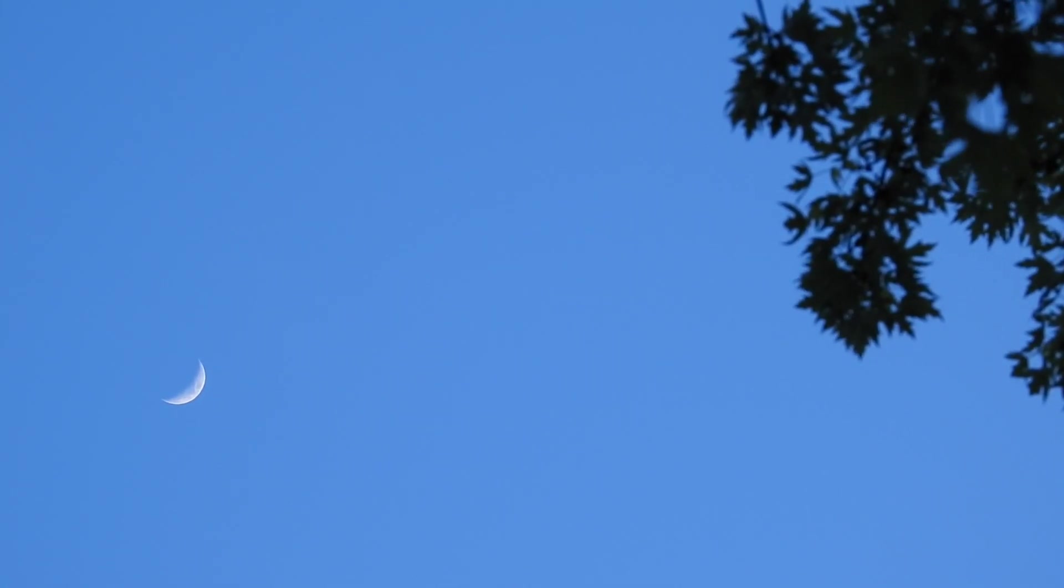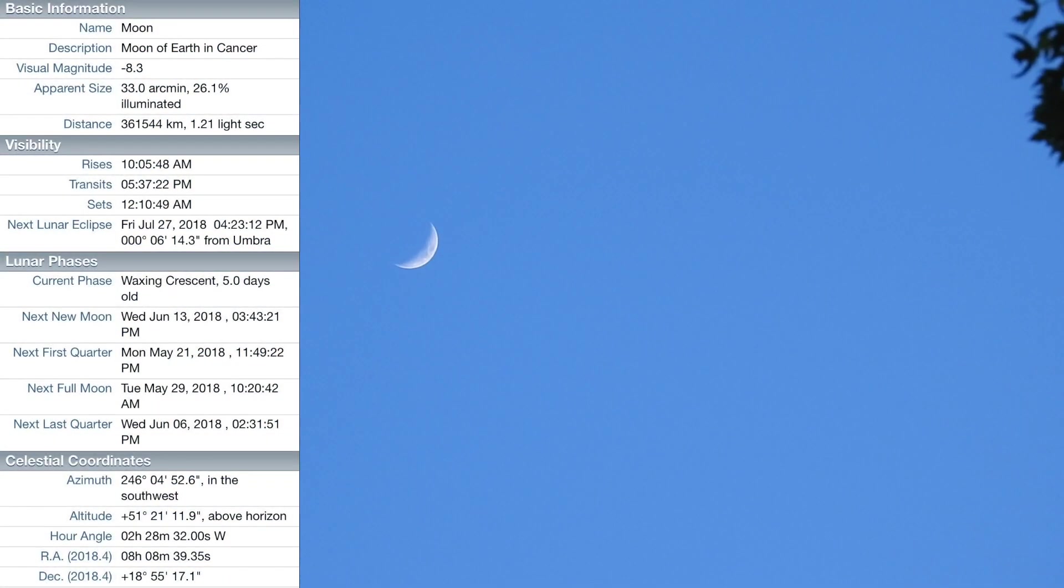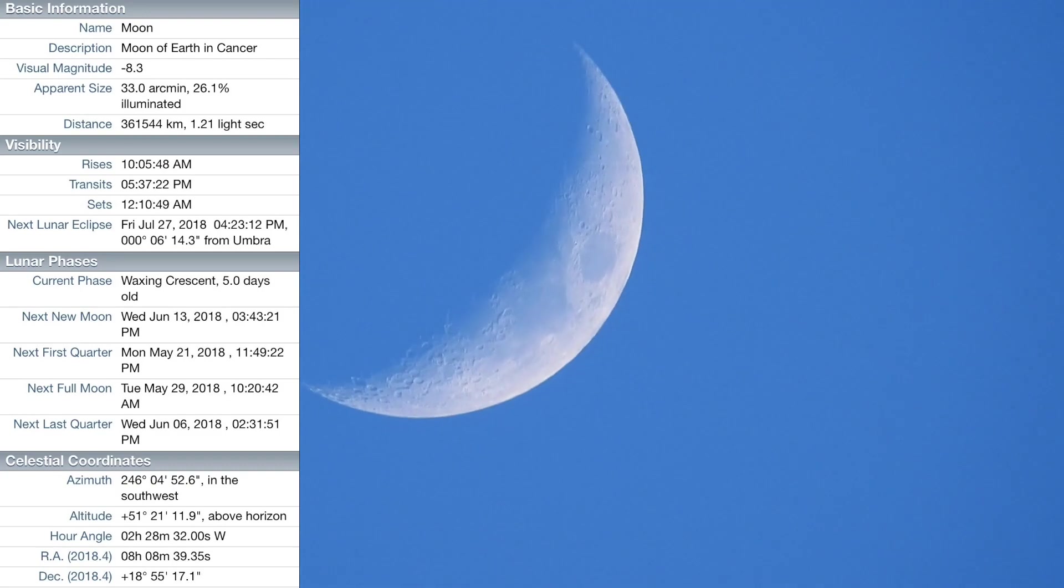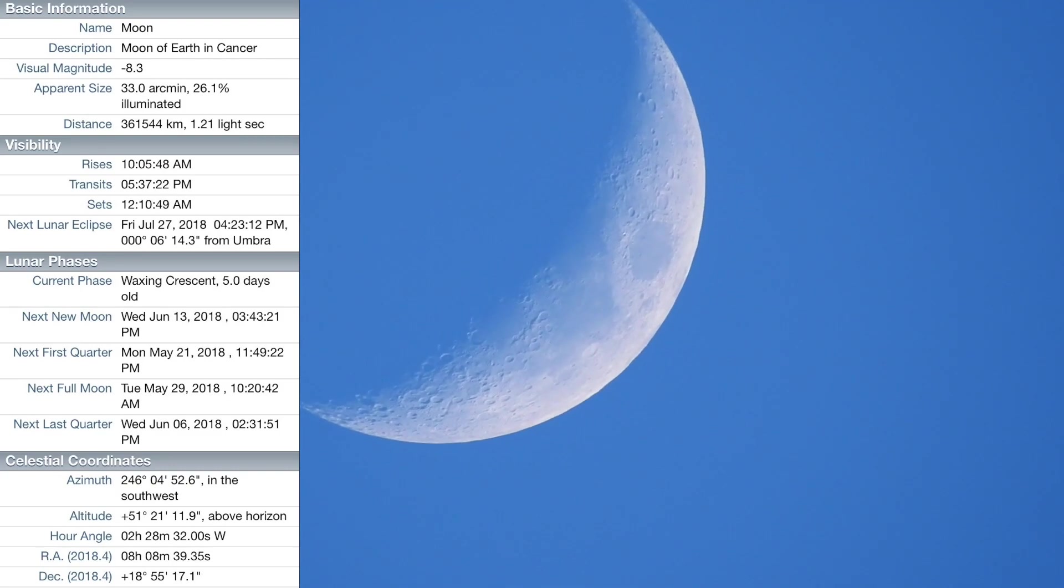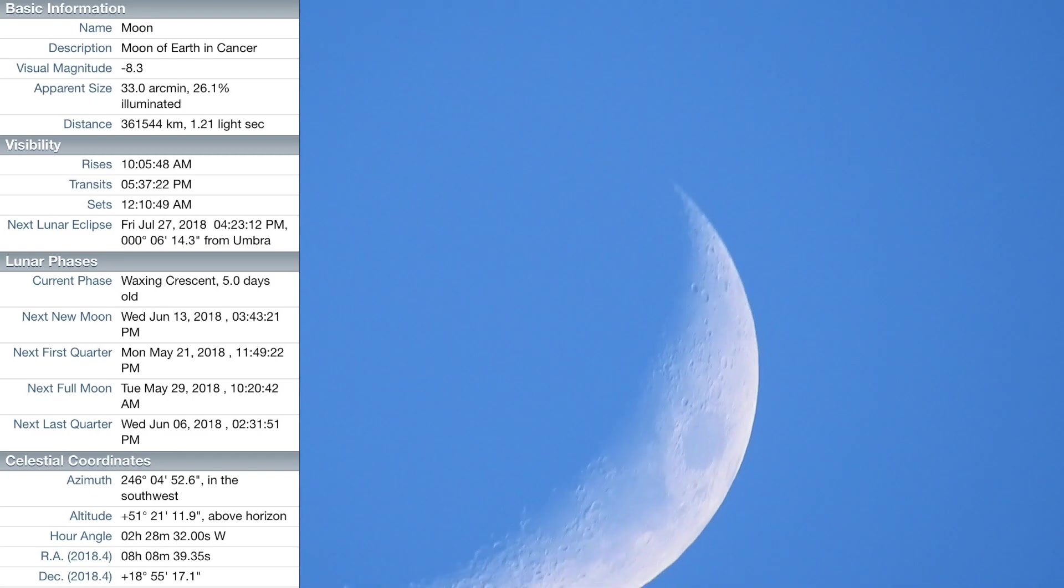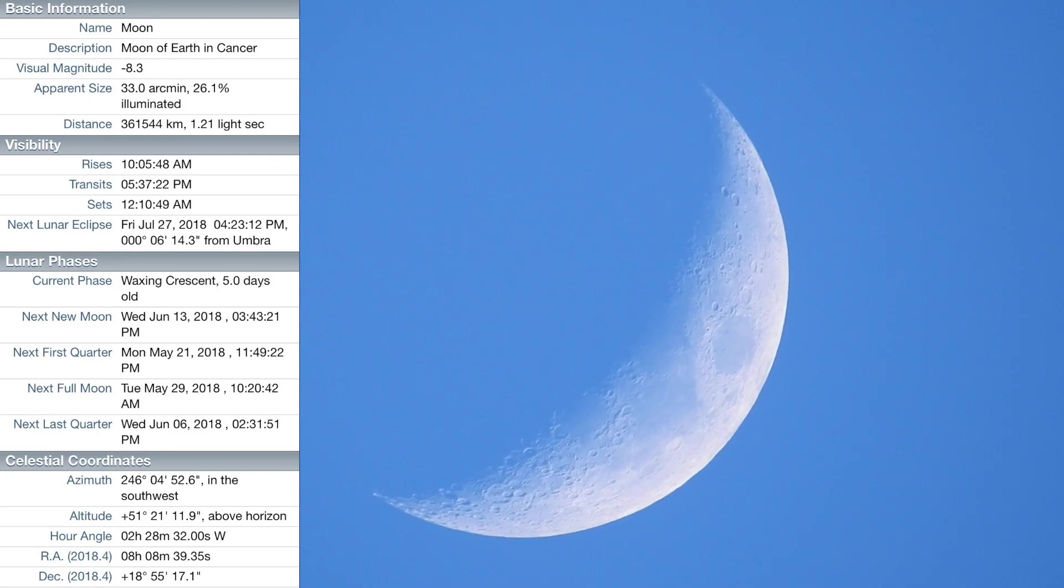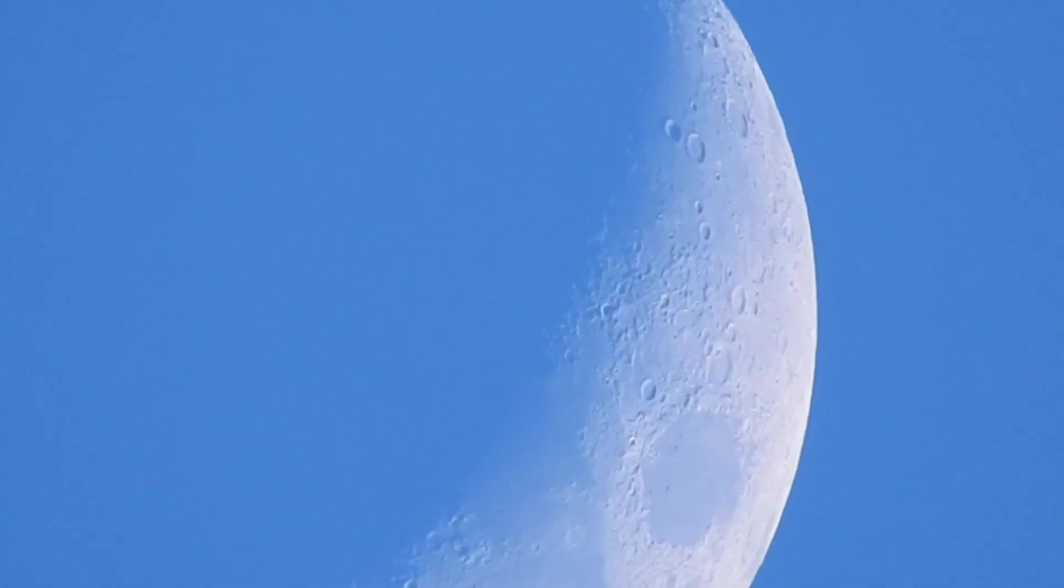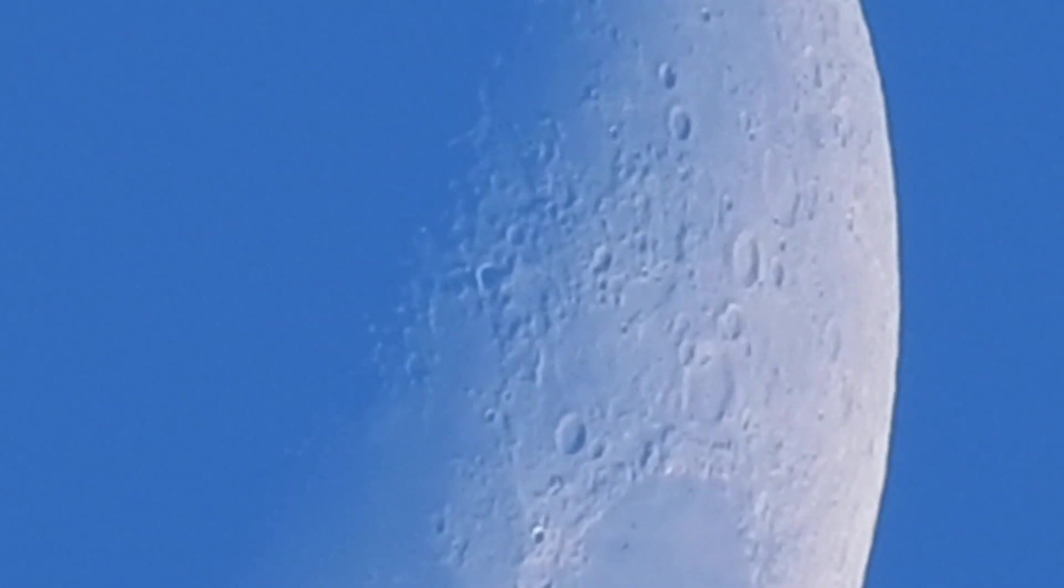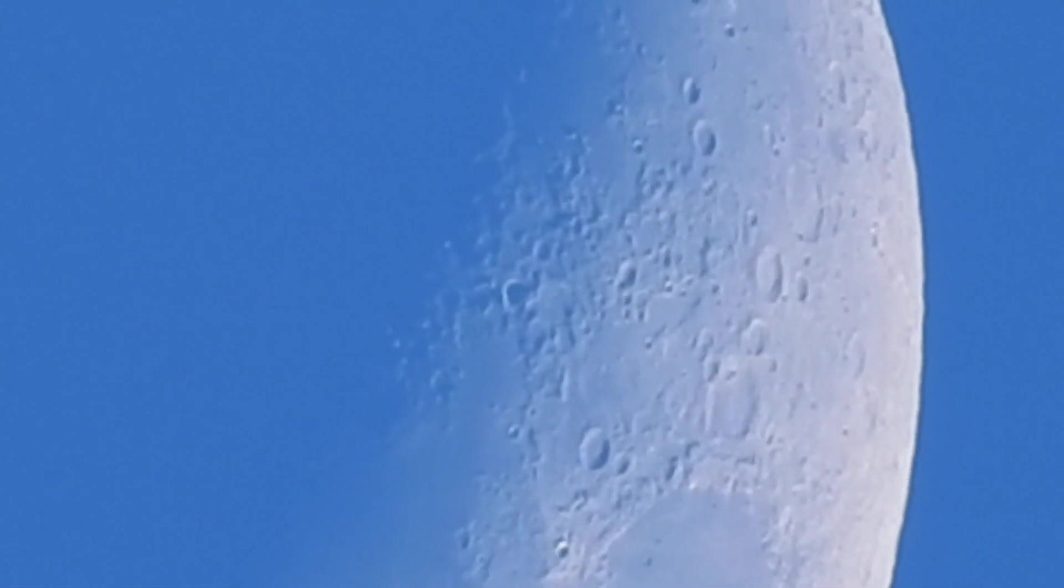This is a 26% lit waxing crescent moon over here in the west. I think the app said it was southwest, but it's not. It's my west. We can actually go in a bit to see some detail.